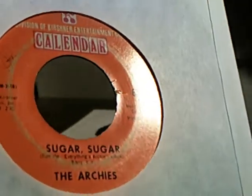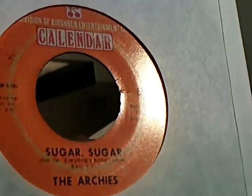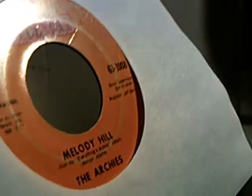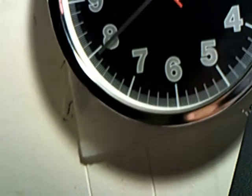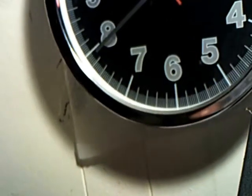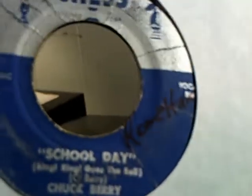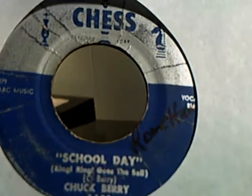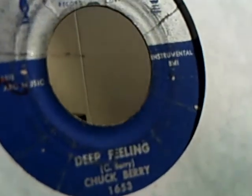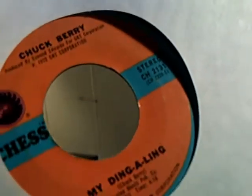Alright. Then we have The Archies doing Sugar Sugar and Melody Hill on the flip side. And we have Chuck Berry doing School Day on Chess and Deep Feeling on the flip side. And this is the second copy I've got with my eBay stuff.